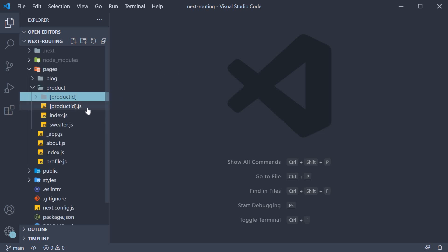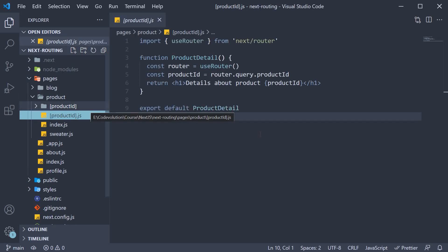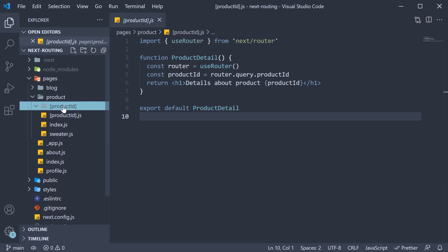To ensure our product ID route from before is unaffected, we are going to create an index.js file within this new folder.